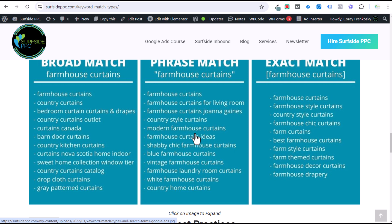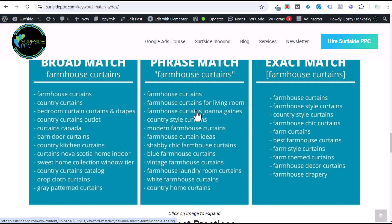The main thing I like about phrase match is I don't have to worry about overspending on clicks like somebody typing curtains Canada, paying $2 for that click, and they say this is not what I was looking for at all. Or somebody looking for the country curtains catalog — I don't have that, they come in, $2 click, nothing. All of these phrase match results are going to be pretty relevant, and I can also create a landing page for shabby chic curtains and send people directly there.